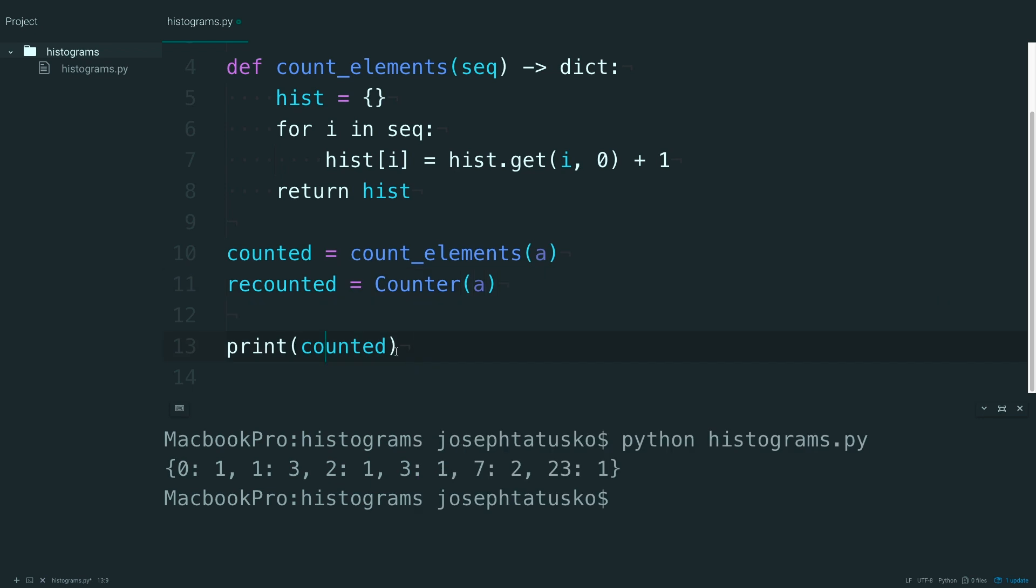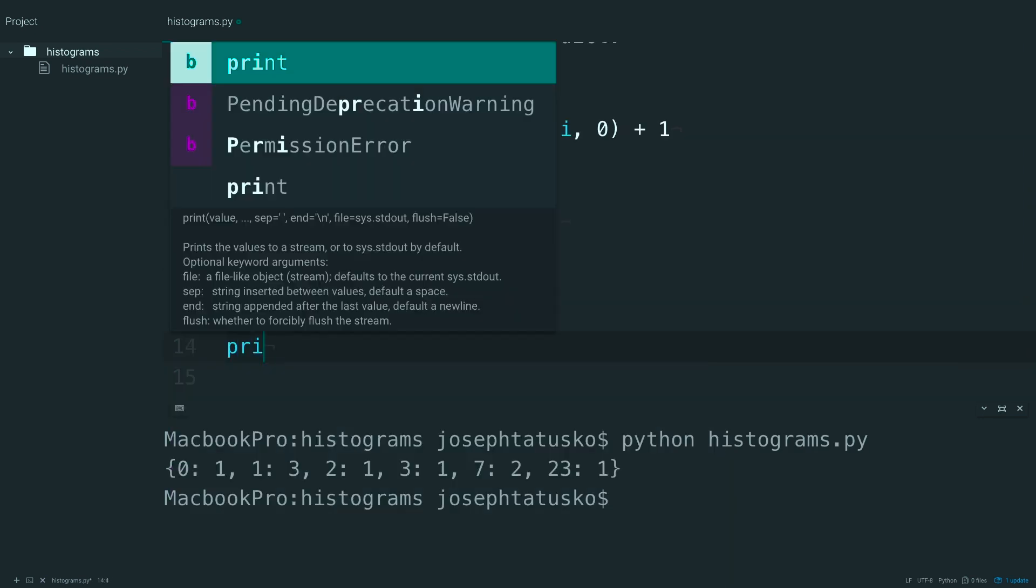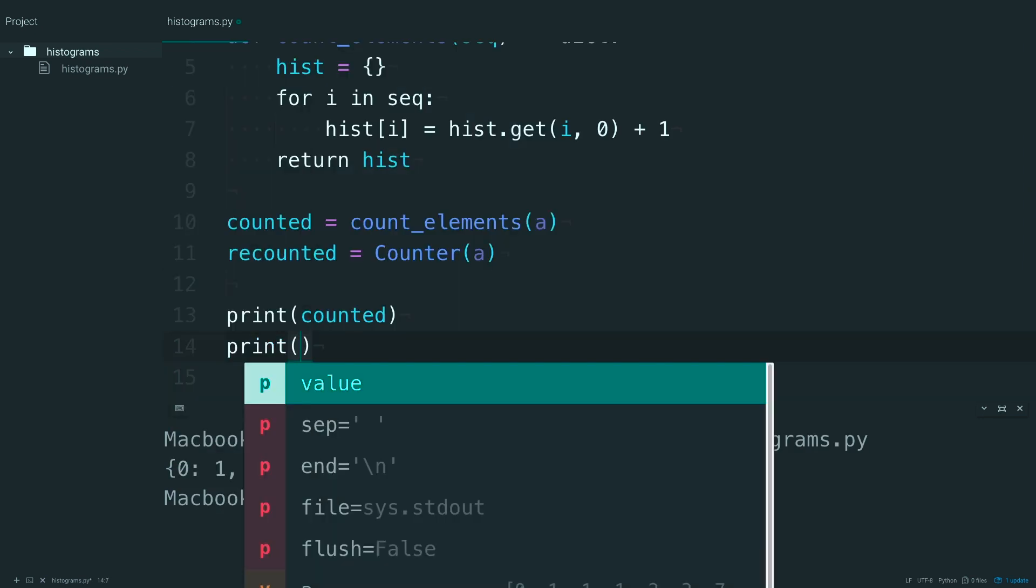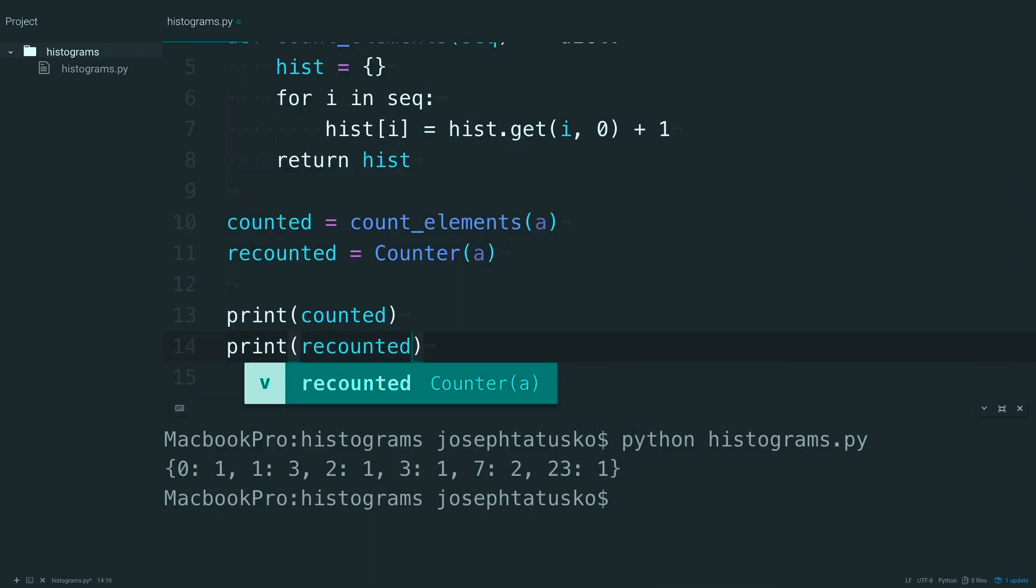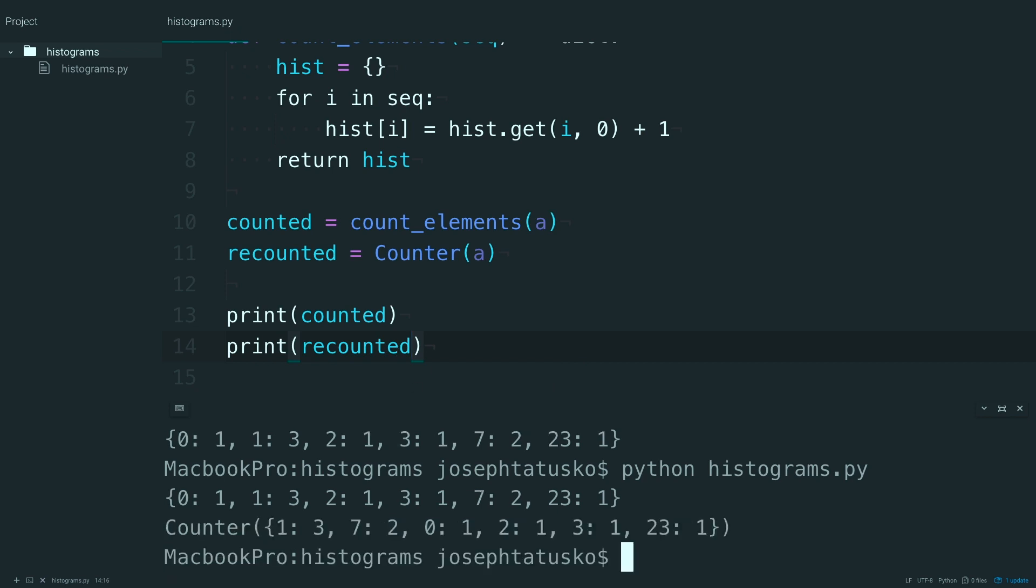and actually I'll just print this out below, and run that, you'll see that you get this counter object here, which has the same values.